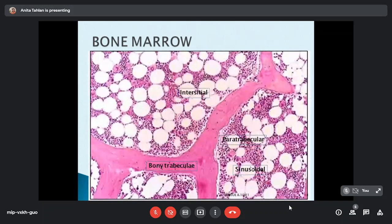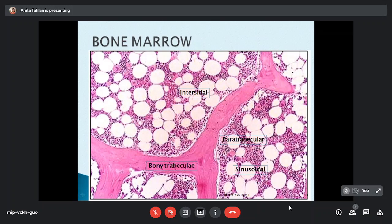When we talk morphologically about bone marrow, we use terminologies such as paratrabecular region (area around the bony trabeculae), sinusoidal (areas around the sinusoids), and interstitial area (in between). When describing morphology we talk in terms of paratrabecular, sinusoidal, or interstitial localization of cells, stroma, or any other tissue.